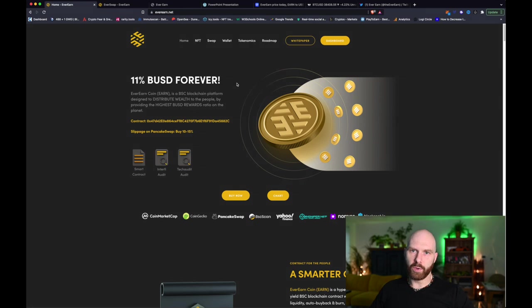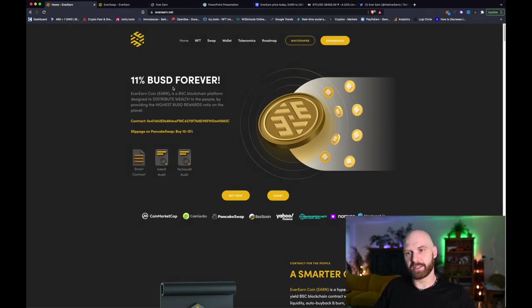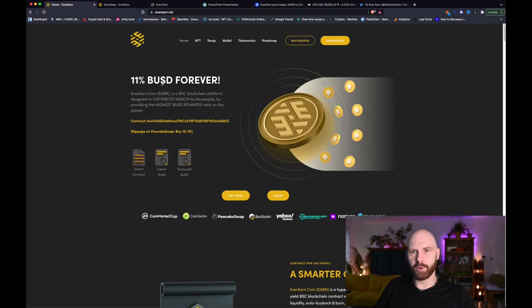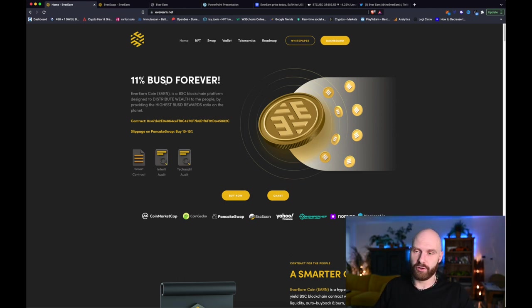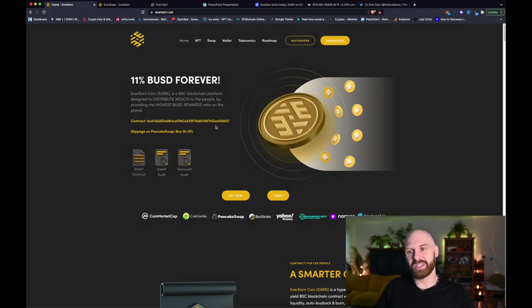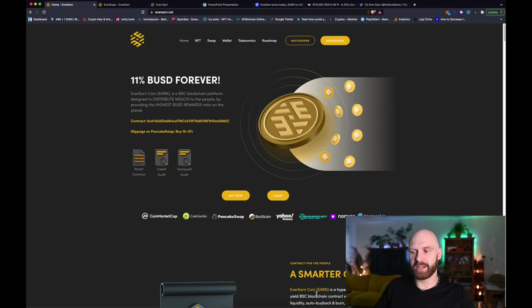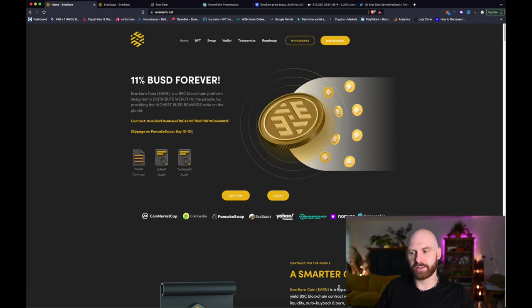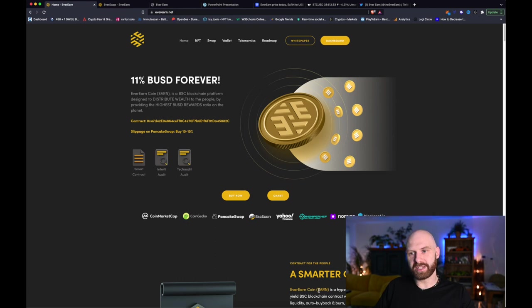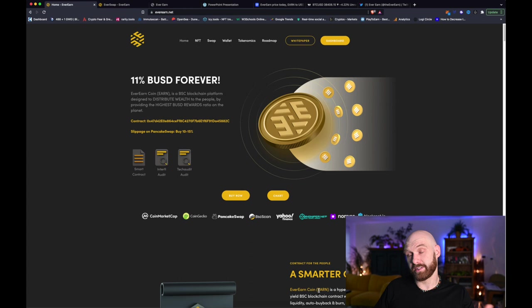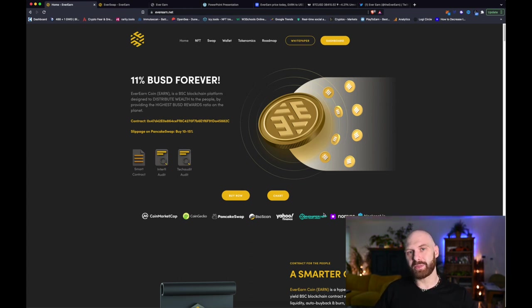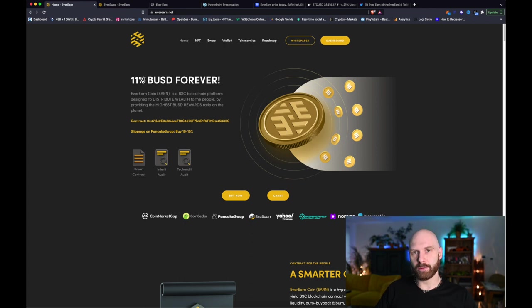Okay so what this project is about. Well essentially as you can see here it offers its holders 11% in BUSD rewards forever. So what it is is one of the reflection tokens which basically means that whenever a transaction, buy or sell transaction, is conducted using this earn token, 15% of that is taken as tax.